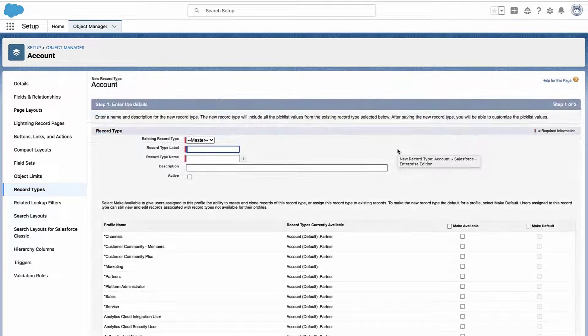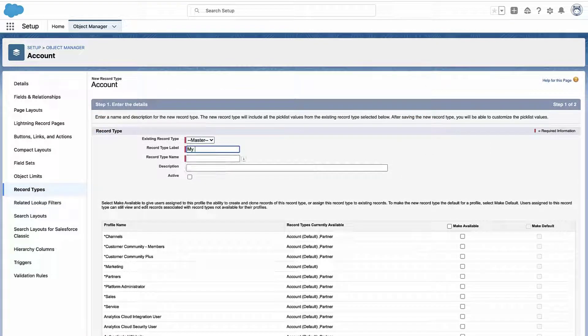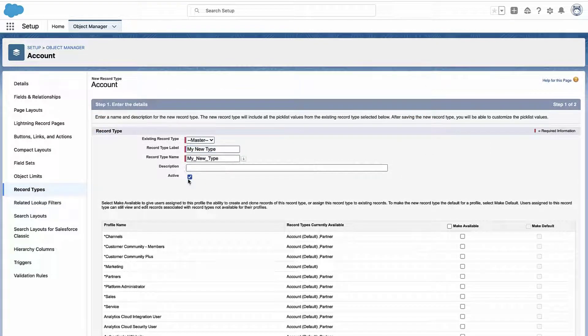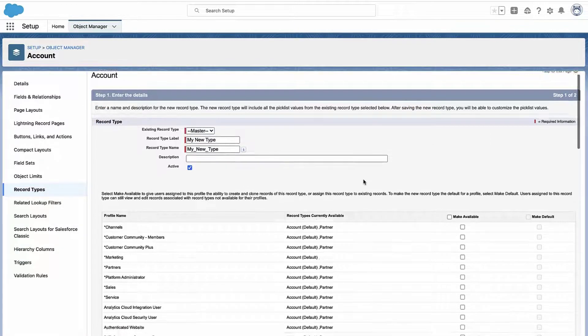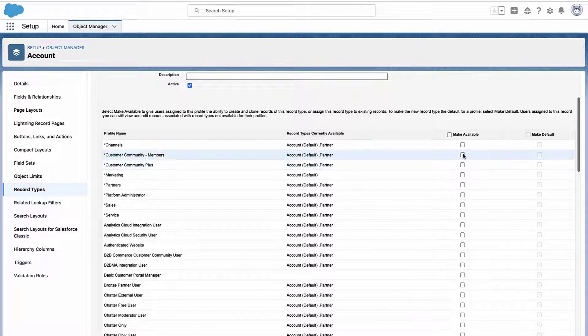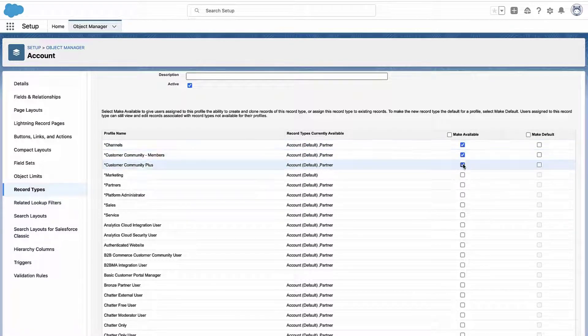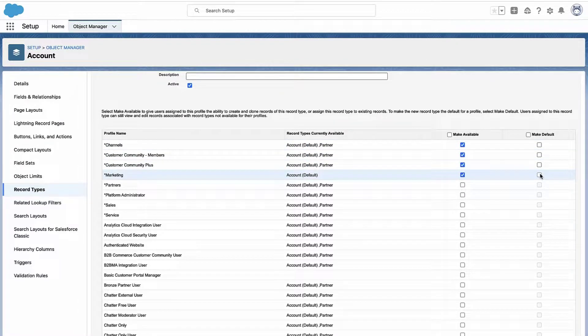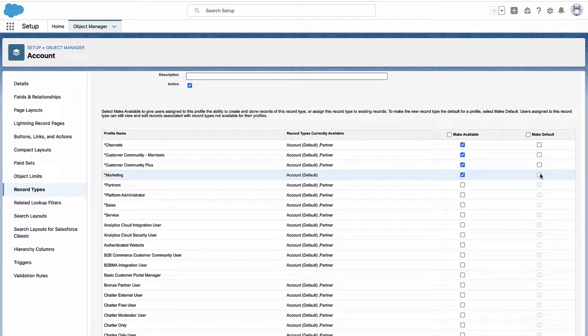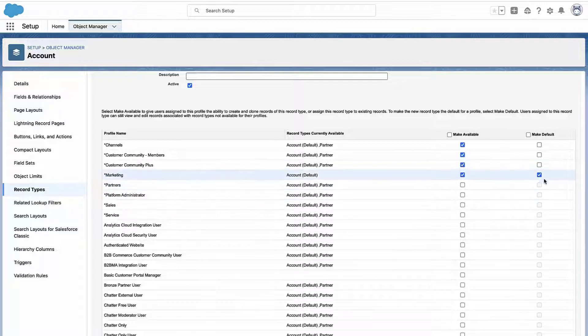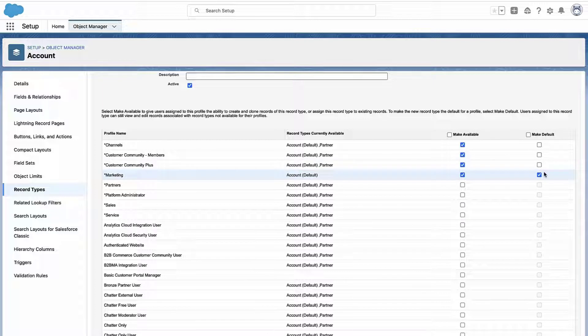So when you create a brand new record type, you give it a name, you decide what it's going to be called, and then you select which profiles have access to this record type. So can these users create records of this type? Yes or no. And for that profile, is this type the default type or not? And that's how it works for new record types.